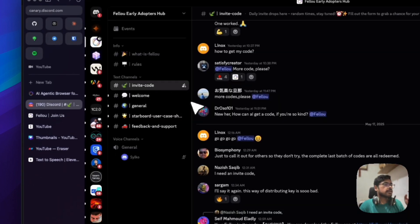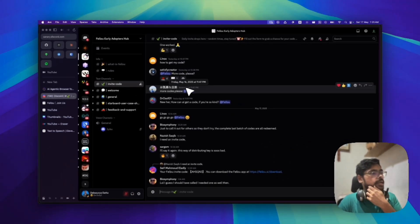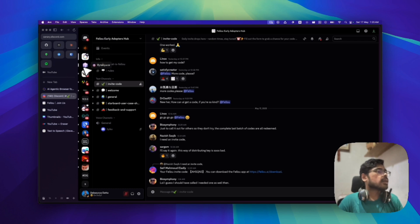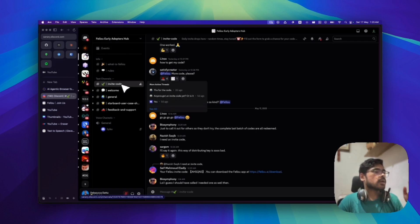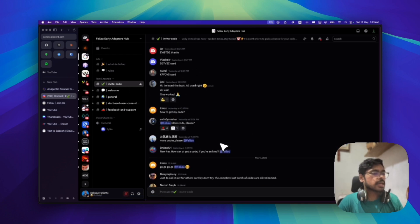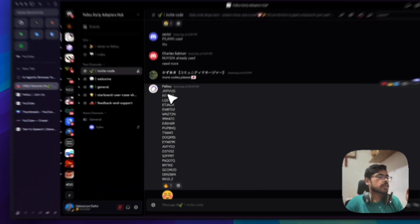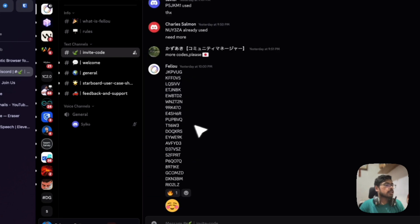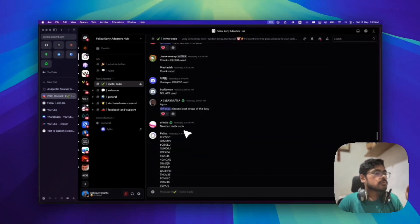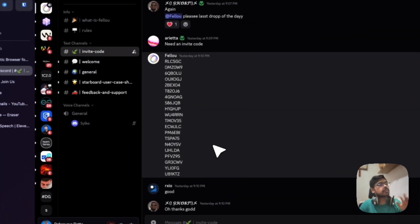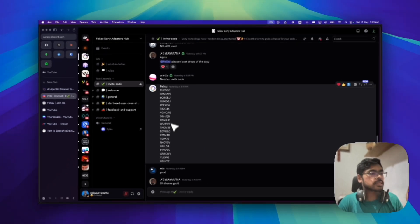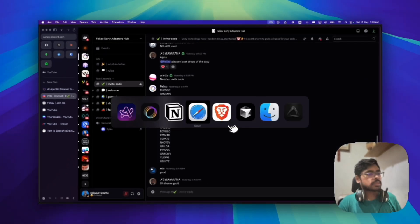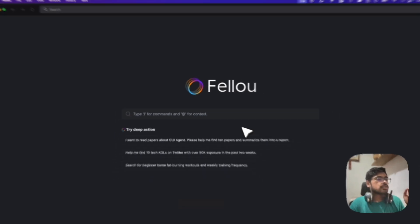you can go to their Discord. Like you click on this, then you will be redirected to their Discord channel. This one, Fellou Our Lead Adopters Hub. And in the invite code channel, you can see they are dropping in invite codes. They have dropped in earlier also, so they are dropping in after a few intervals. So you can use this and login to your Fellou browser. So I have already done that.